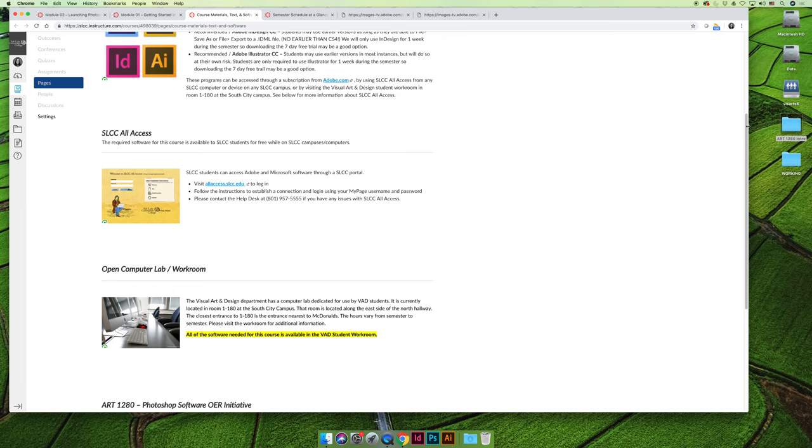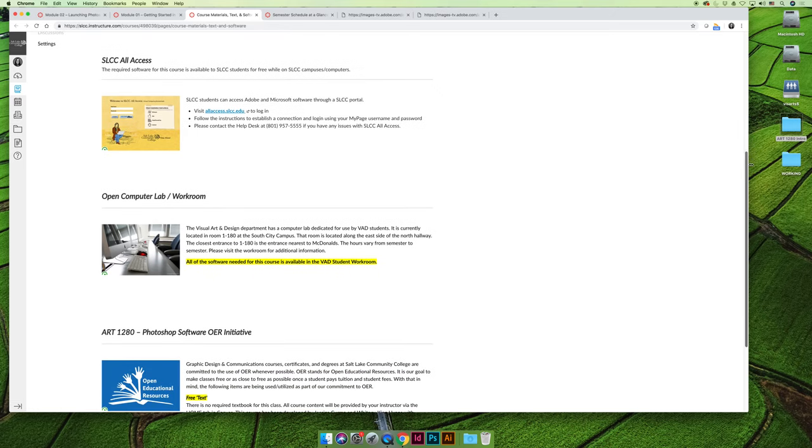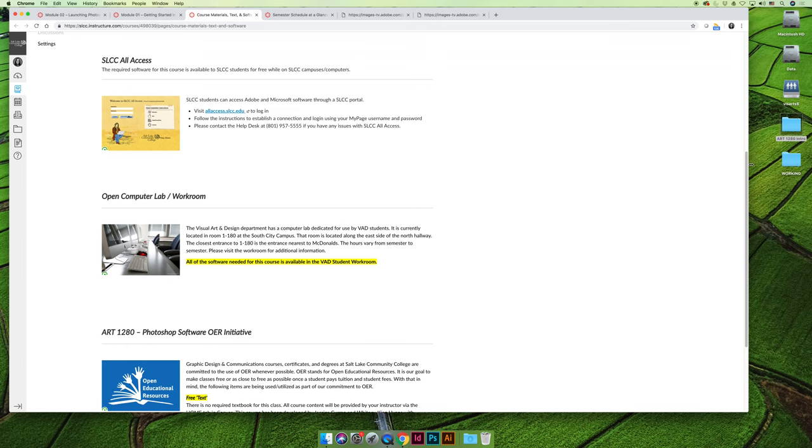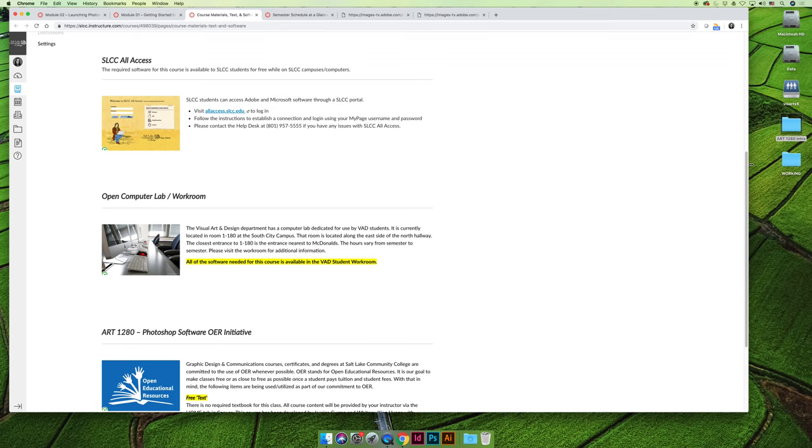If you do not want to use SLCC All Access, if you don't want to have to log in to that remote desktop, you can use the Visual Art and Design Open Computer Lab. So as a general rule of thumb, you can use any Visual Art and Design computer lab. If there's an empty seat and then you ask the teacher, they'll usually say yes. But we do have dedicated computer labs at the South City campus on the first floor near McDonald's, where my office is 1-173. Across the hall is 1-180, and it's a computer lab that has Macs and PCs and all the software that you would use on every class in the art department, and so you're welcome to use that. The hours vary from semester to semester, and so you need to go to it once and note the hours and then you can use it.